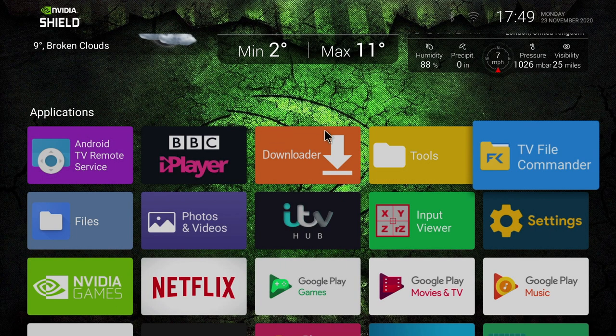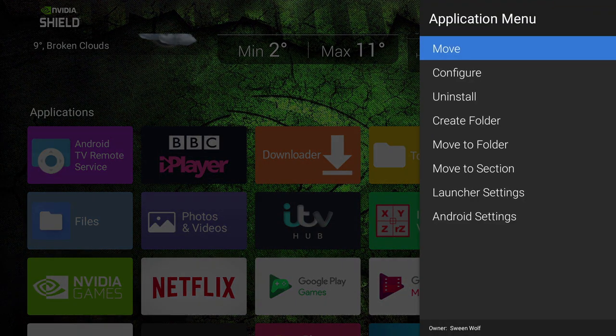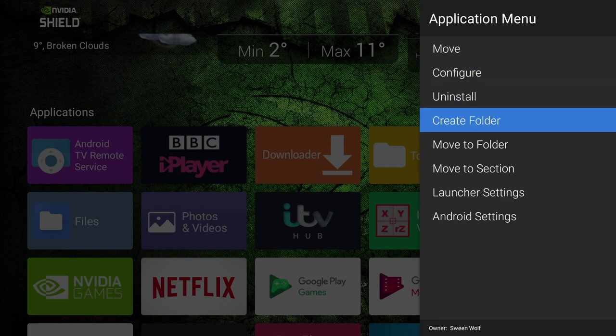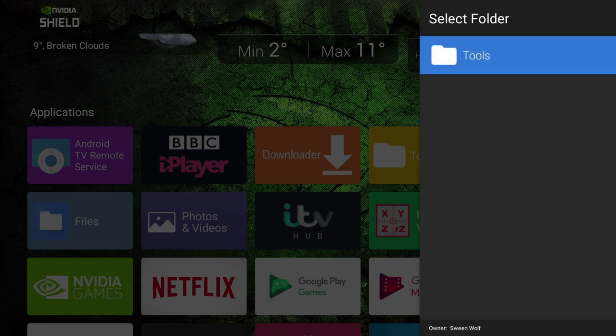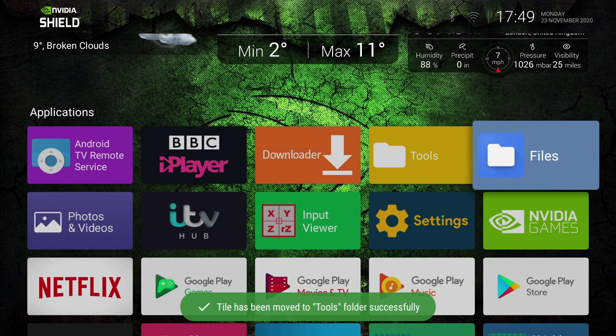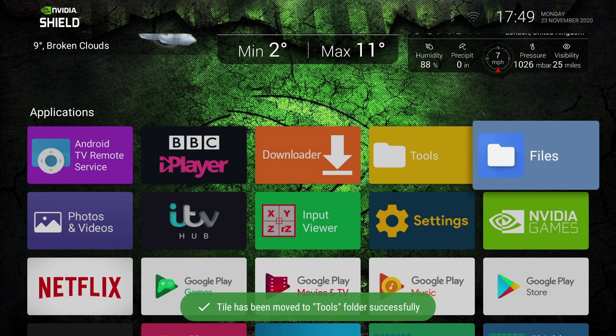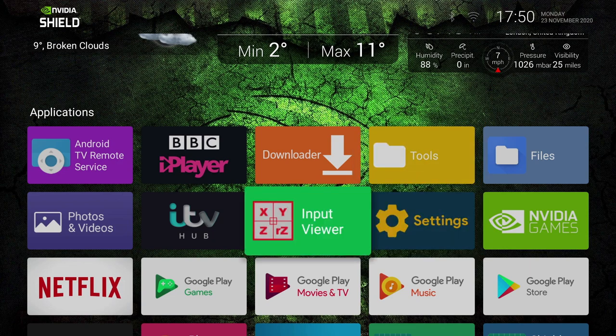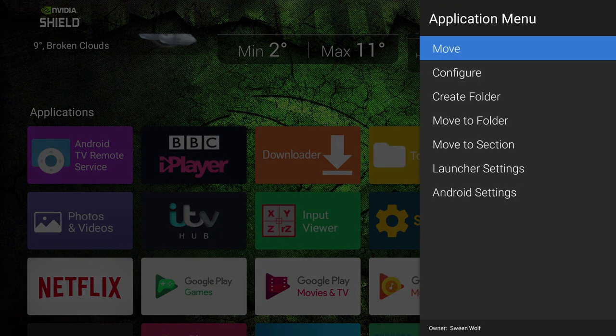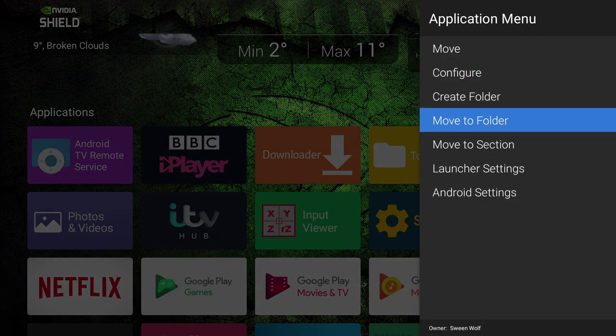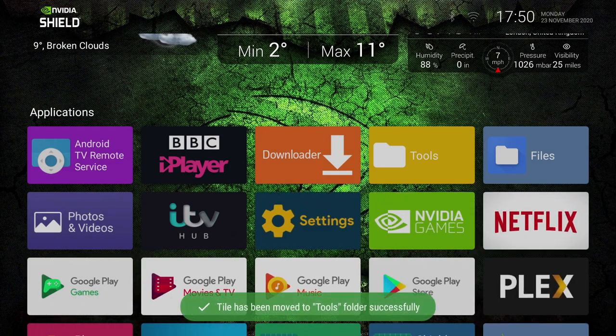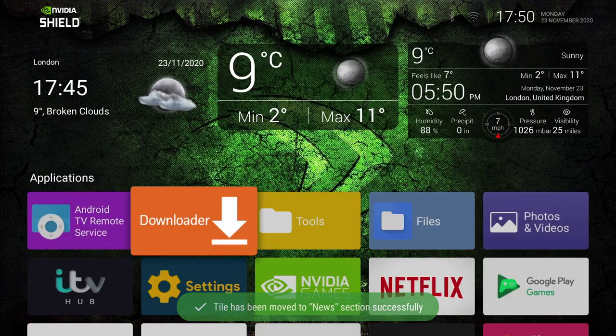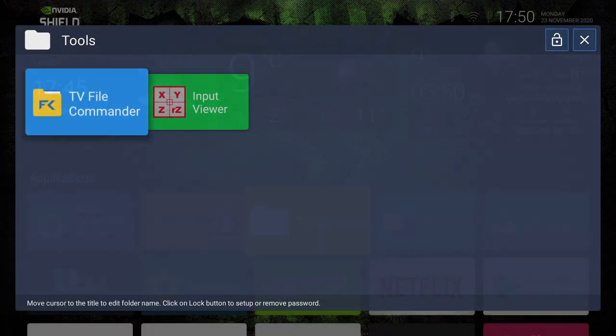Okay, so we can see our Tools folder has been created. Long pressing on an icon will bring up this menu, and then you just select Move to Folder. And currently there's only one folder created. Now if you had created more folders, they would show up here. So I'm going to select this, and you'll see the app move into the folder. I'm also going to move this Input Viewer into the Tools folder. So same process, long press and select Move to Folder, and select Tools. So taking a quick look in the Tools folder, we'll see we've got our two apps that we just moved.